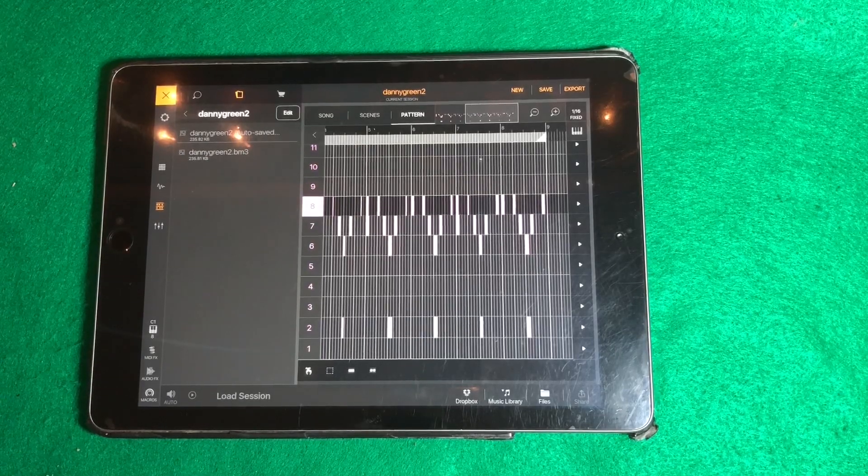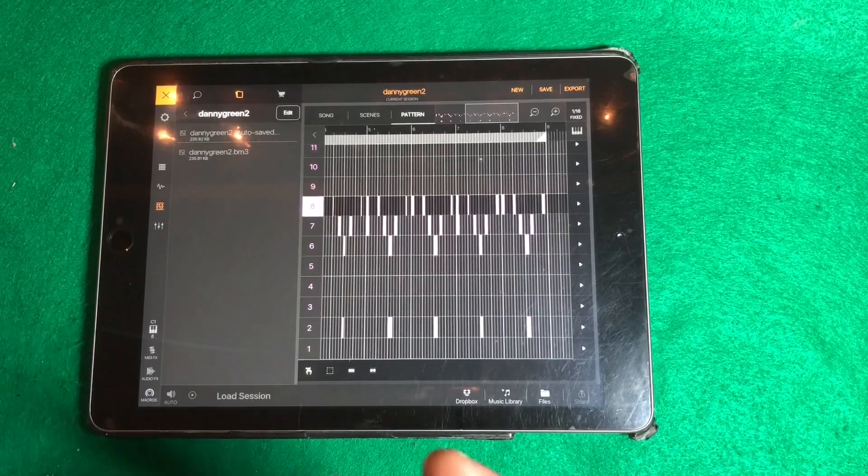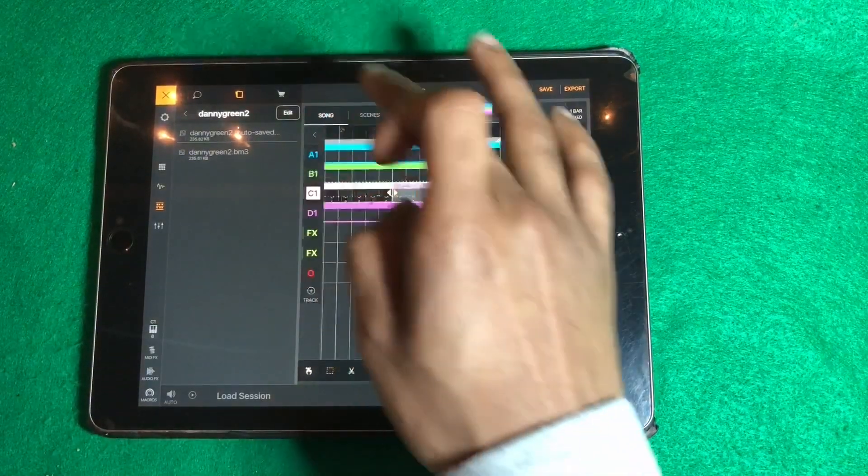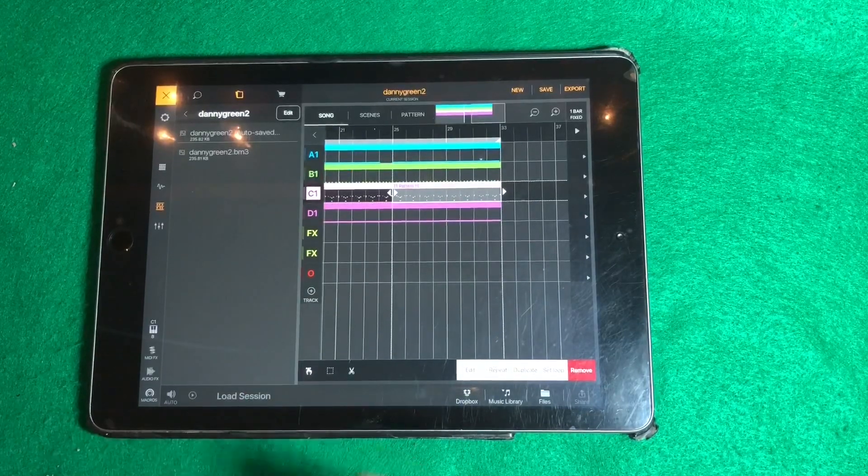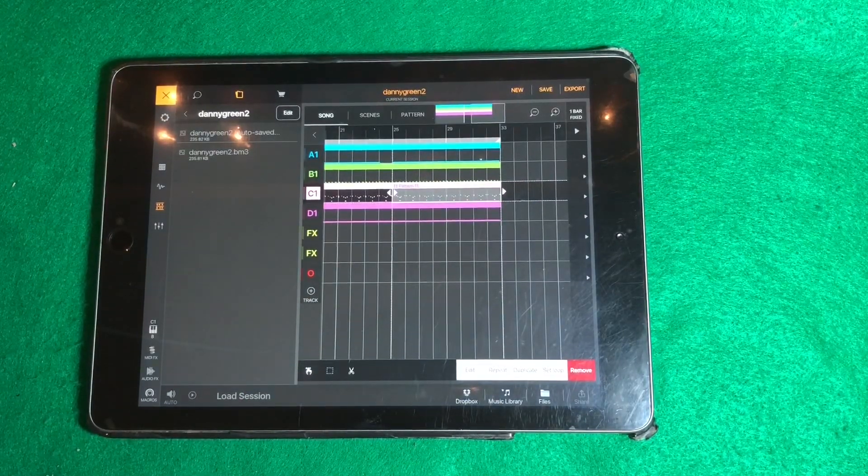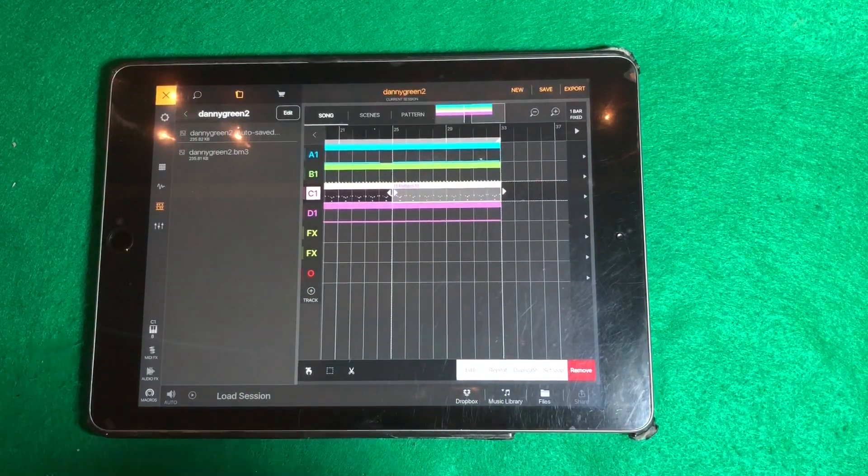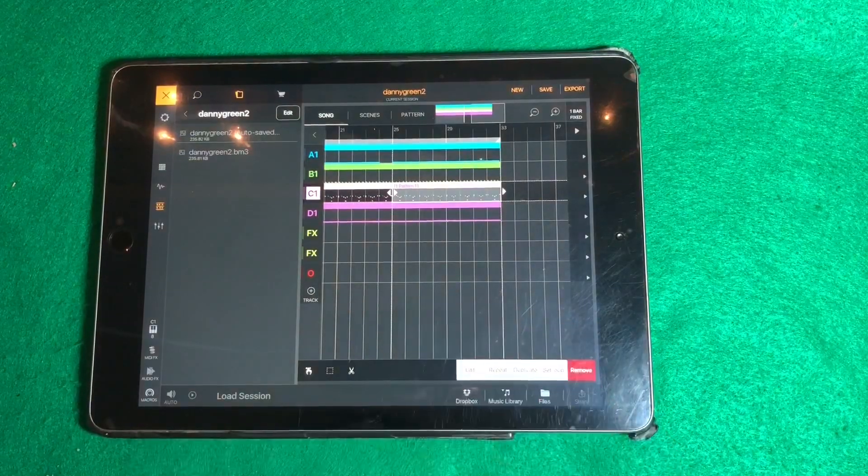What up everyone? This is Casual Chris and in this tutorial I want to show you two ways that I use Beatmaker 3's MIDI export function.